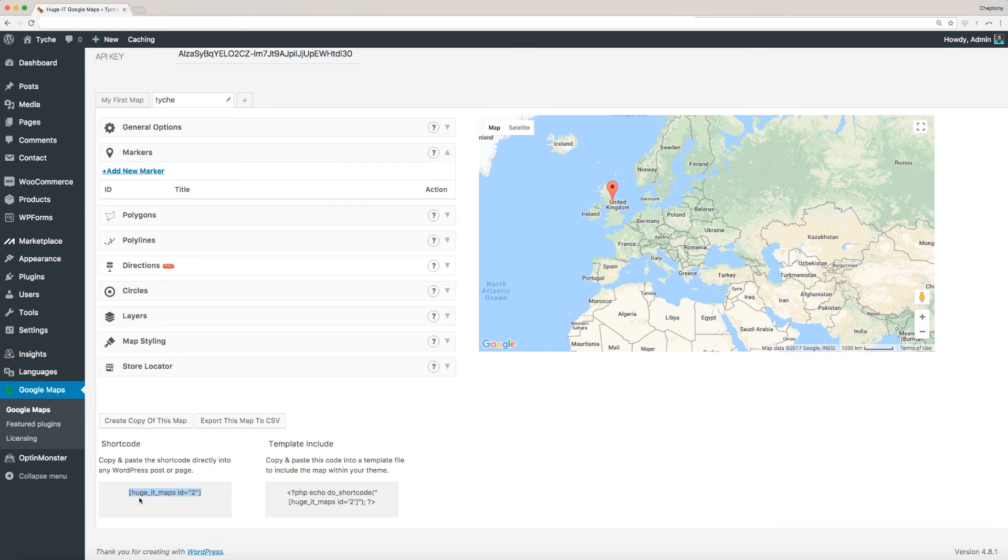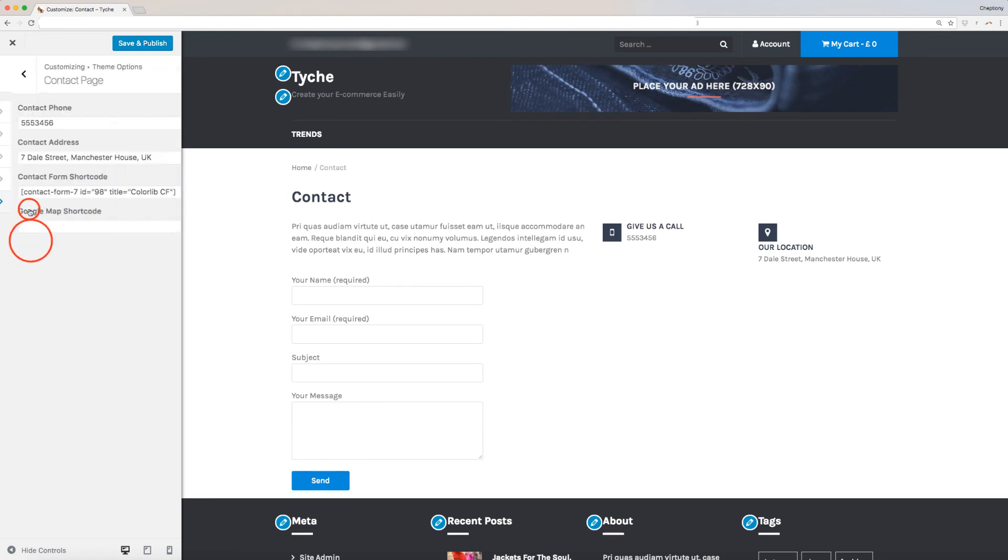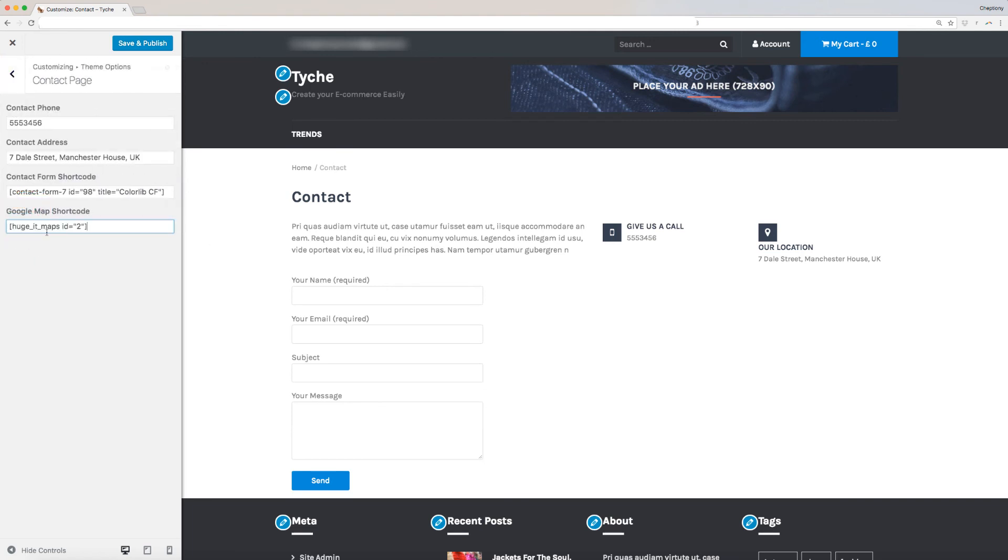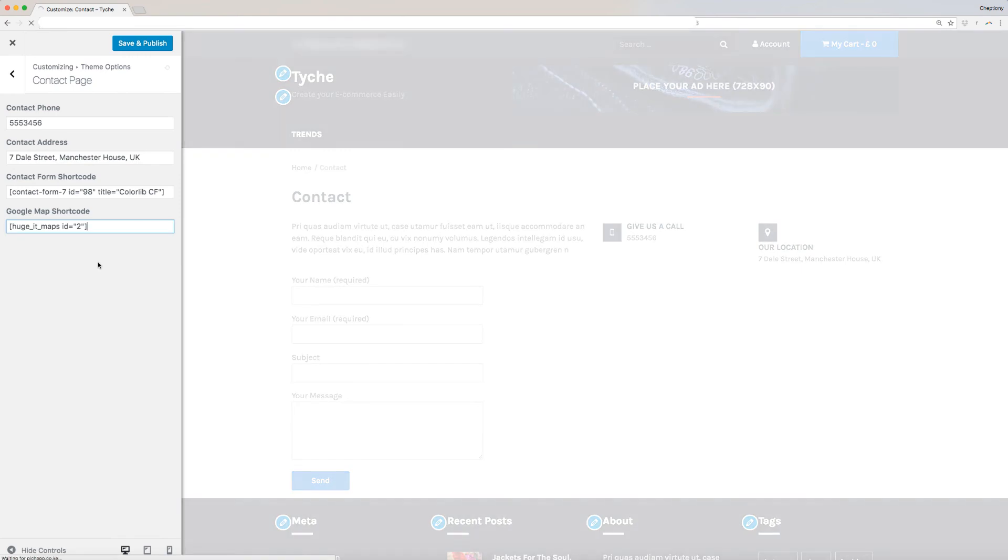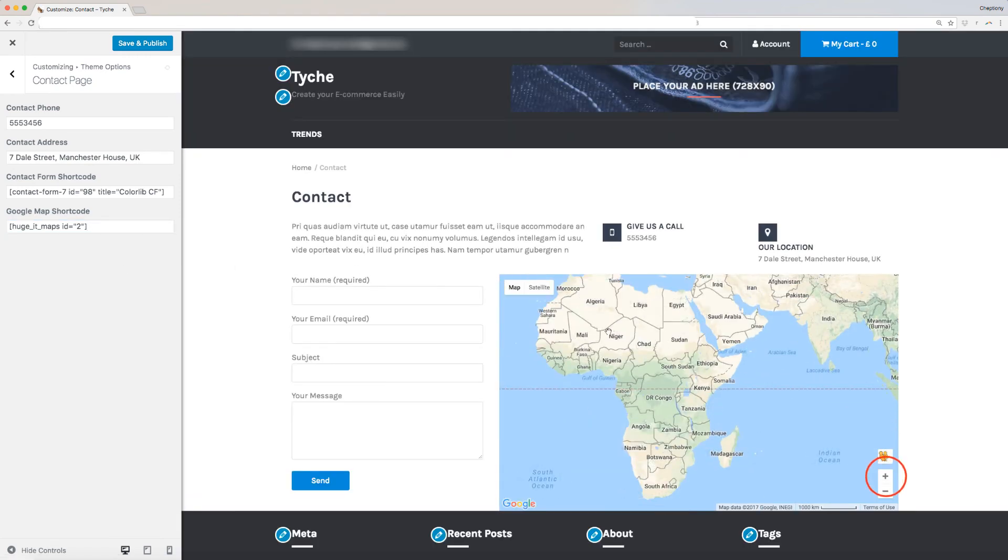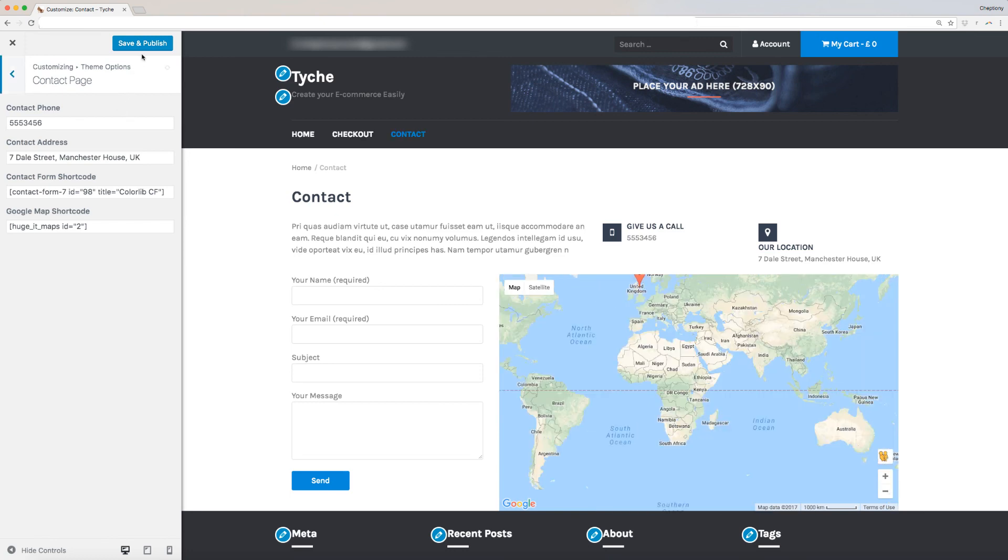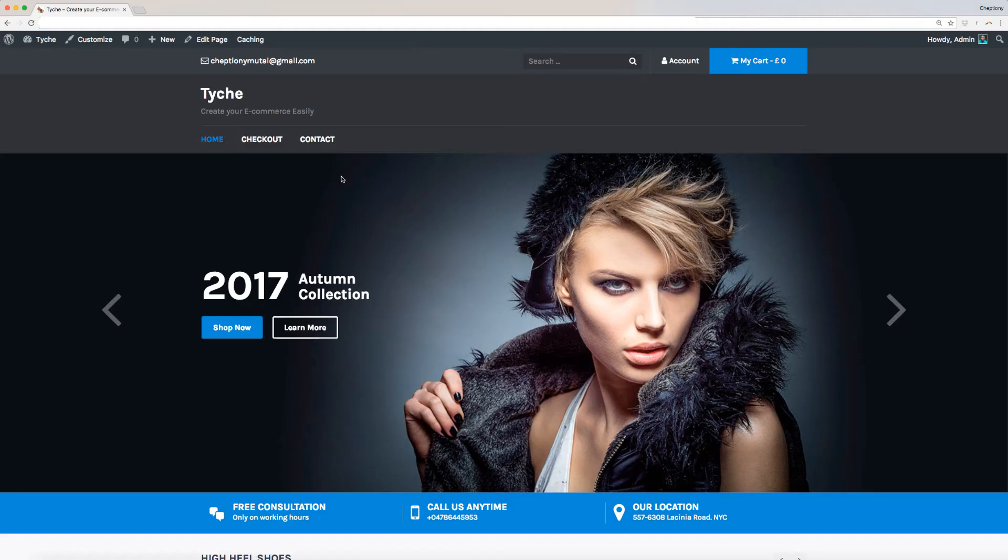Once we have the code, we will go back to the theme options menu and paste the location link here. You will see the preview on your right. Use the plus button on the map to zoom in your map closely. Once you are happy and satisfied with your changes, save and publish it. You can now preview your site with the new changes.